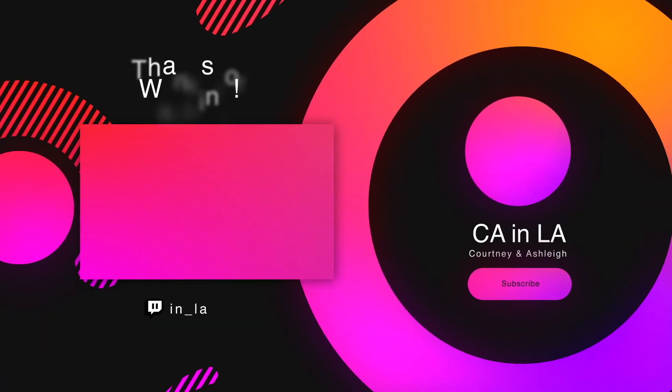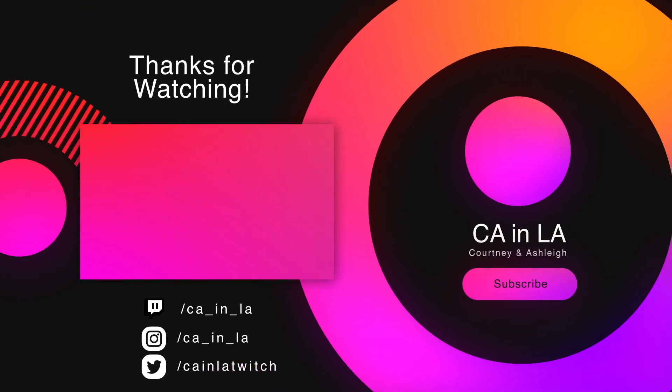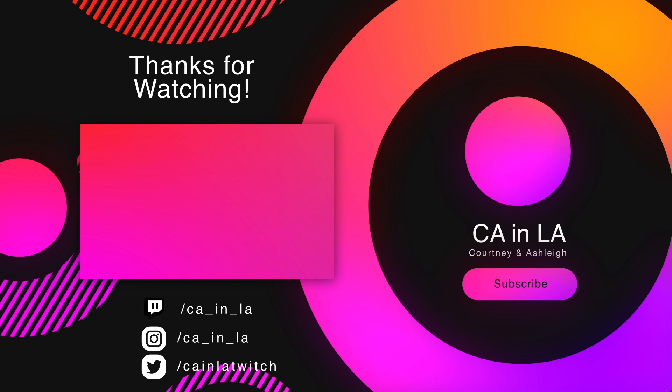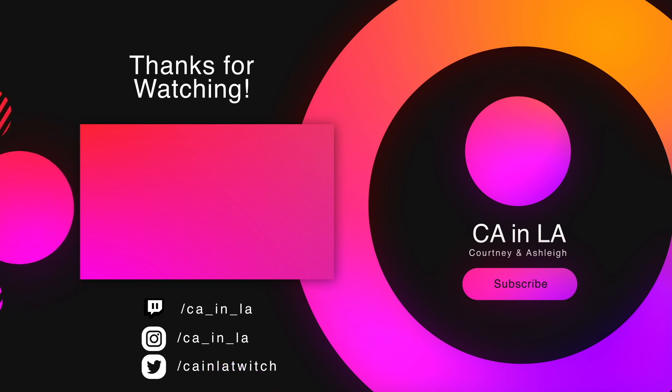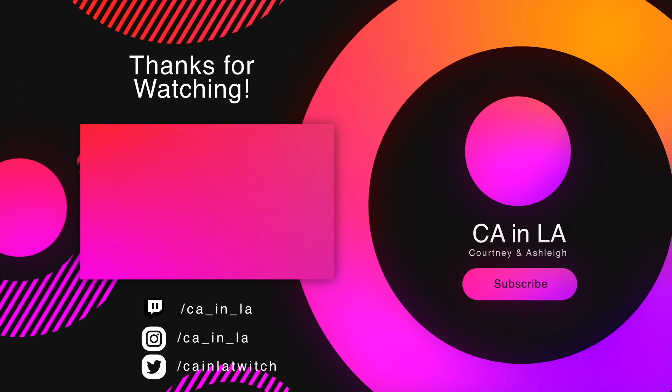We hope you like this video on how to host and auto host on Twitch. Like, subscribe, let us know in the comments and we can't wait to see you in the next video. Thanks for watching!